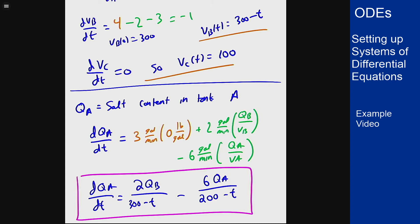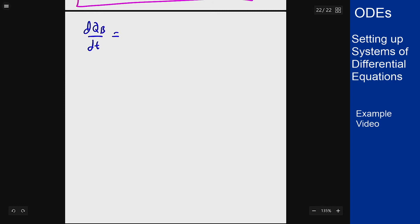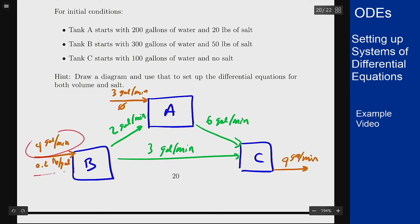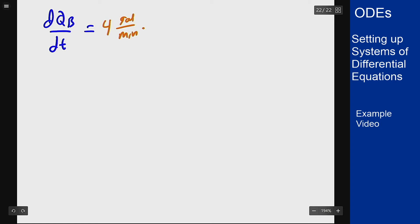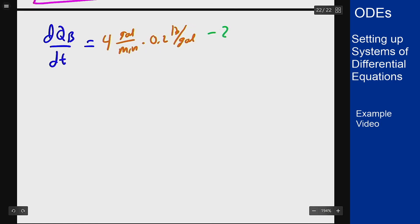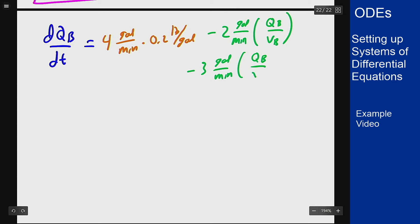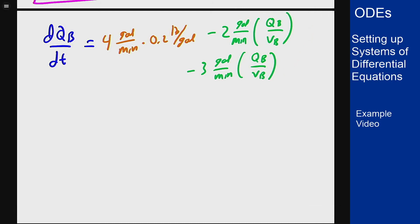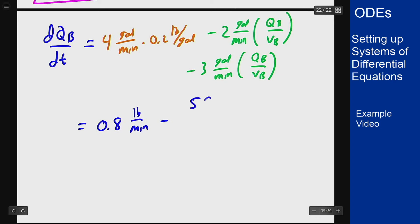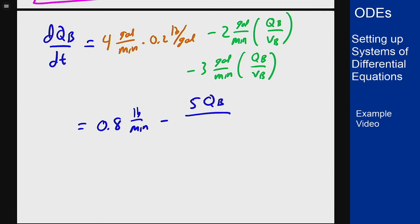For tank B, we go back to the diagram. The inflow is 4 gallons per minute at 0.2 pounds per gallon. There are two outflows — one at 2 gallons per minute and one at 3 gallons per minute — both carrying concentration Q_B/V_B. Combining those outflows gives dQ_B/dt = 0.8 − 5Q_B/(300 − t).